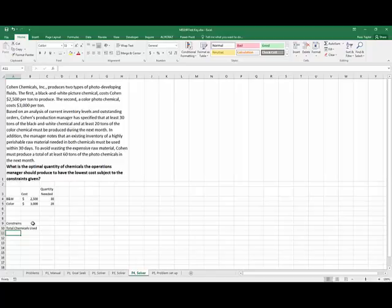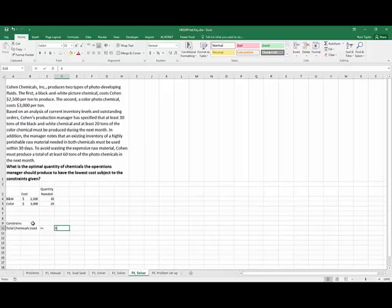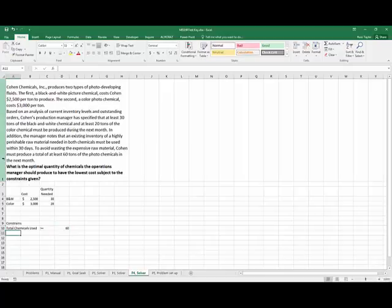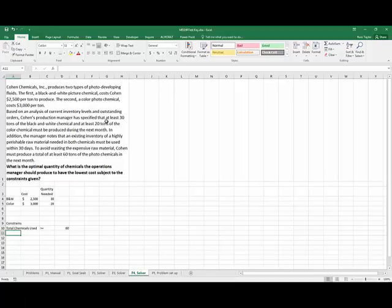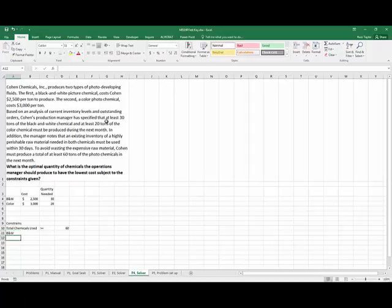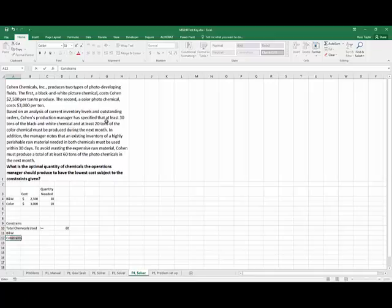So the total chemicals used needs to be greater than or equal to 60 tons. So the quantity needed up there is the black and white and the color.